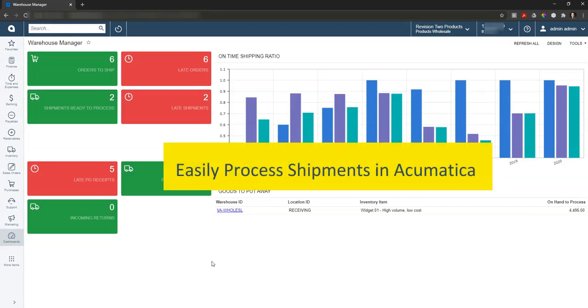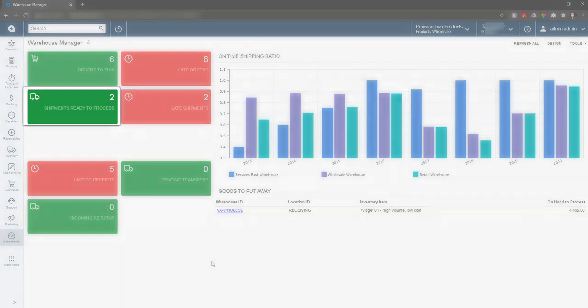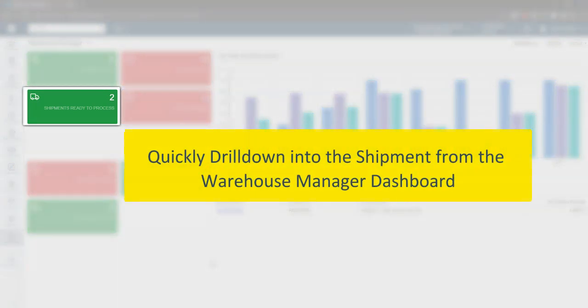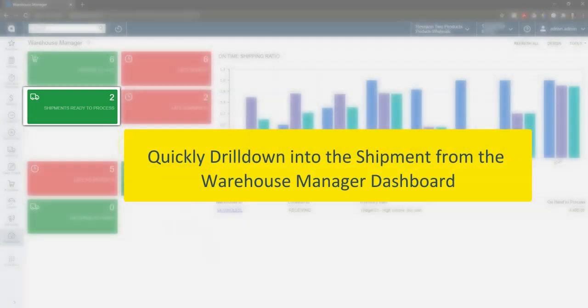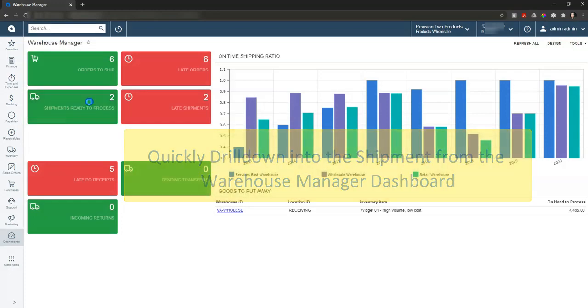Today we're going to take a look at processing shipments in the Acumatica ERP system. Here we're taking a look at the warehouse manager dashboard and can drill down into the two shipments that are ready to go.